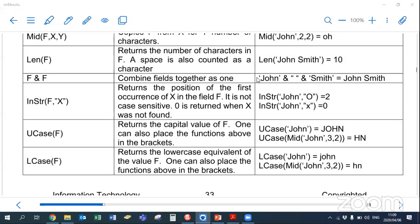We can also combine fields together using the ampersand — shift and 7 on the keyboard. In a SELECT statement, SELECT name & ' ' & surname combines those two fields. You can hard-code a space in double quotes between them, or a dash or slash. For example, if 'John' was the name and 'Smith' was the surname, the result would display 'John Smith' in that field.